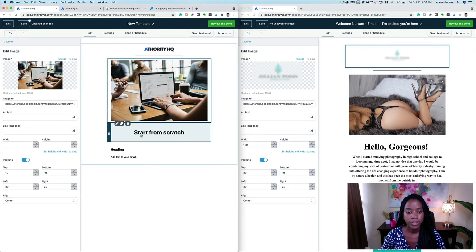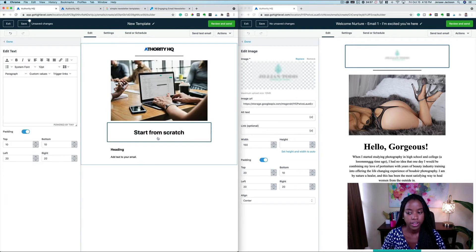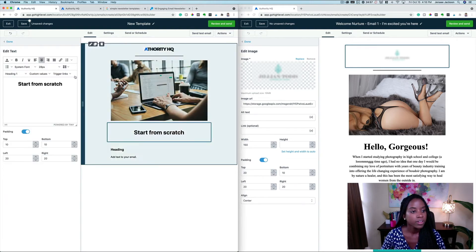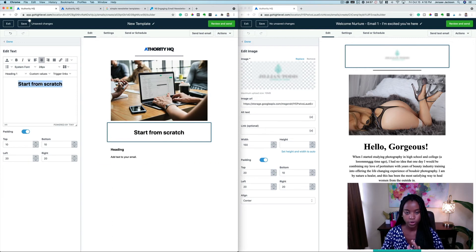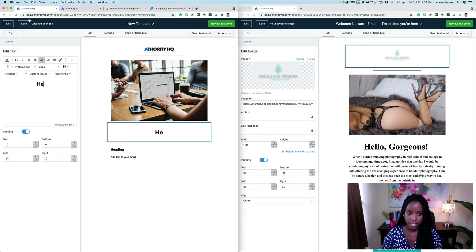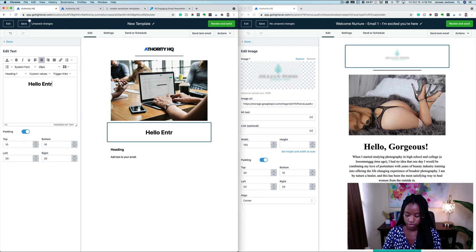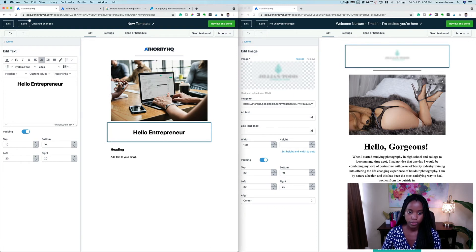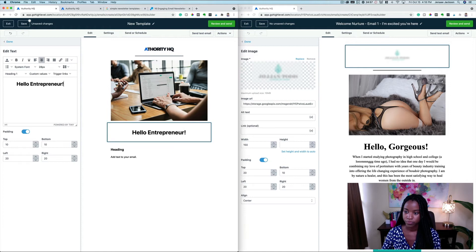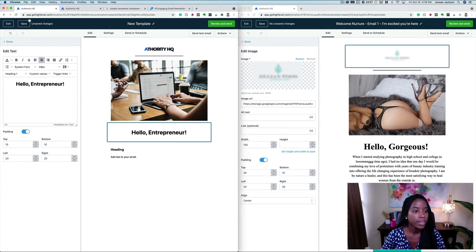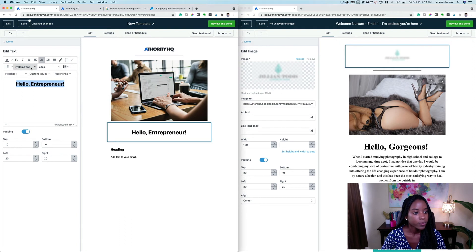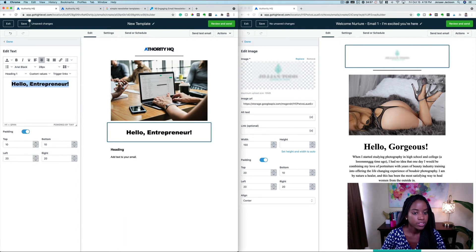Select. We have an image there. And then we can change this font to whatever we want it to say. Let's say 'Hello Entrepreneur.' We're going to add a comma here, and then we can change this font to whatever we want it to be. We can change the alignment here.